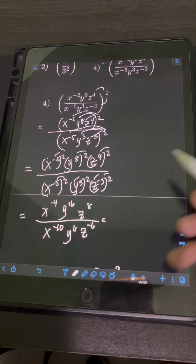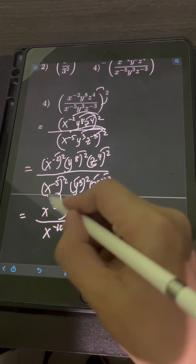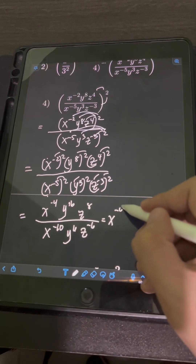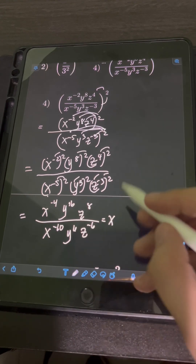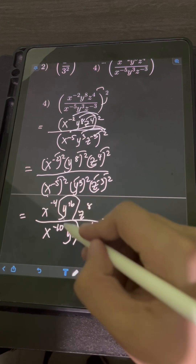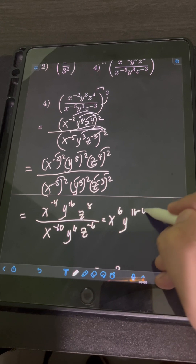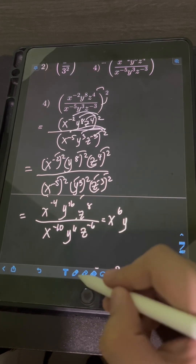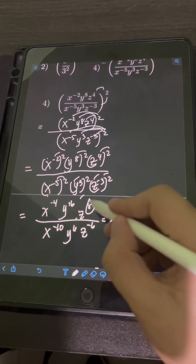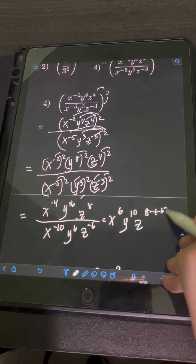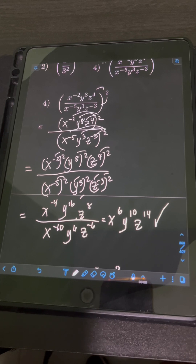Applying the division law of exponents for each same base: for base x, −4 minus −10 equals positive 6. For base y, 16 minus 6 equals 10. For base z, 8 minus −6 equals positive 14. Therefore, the final answer is x⁶y¹⁰z¹⁴.